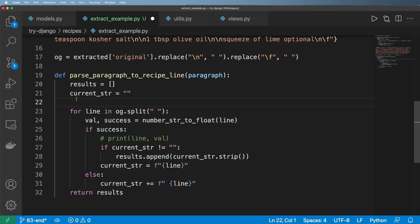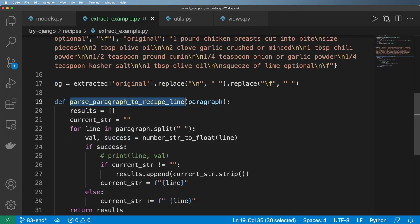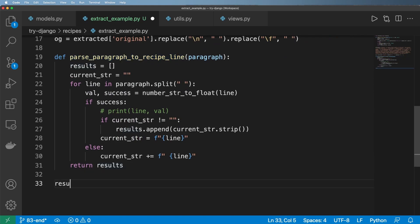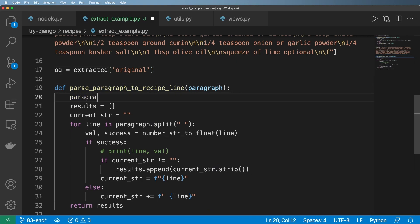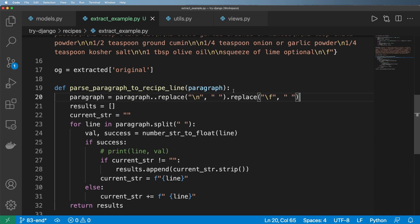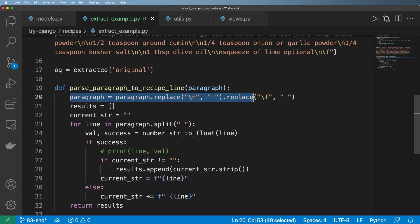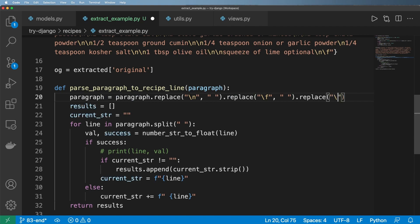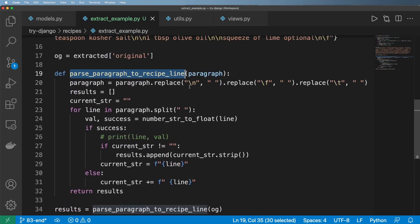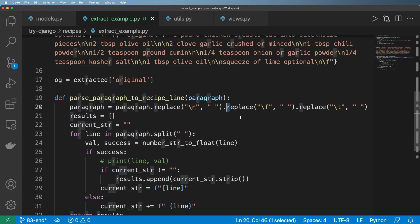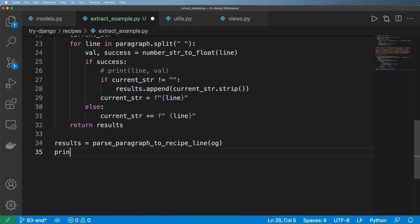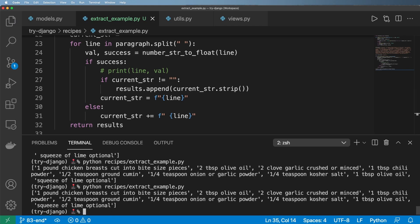I'll cut that out and paste it in here, and this time return the results. Then the paragraph is going to come in here, and we'll say the results equal that along with the original string coming through. What I actually want to do is do the string replacements inside the function, so `paragraph = paragraph` with all of those replacements. If I put them into empty strings it would concatenate words like 'oilsqueeze', so we want a space there to avoid that. Running it again, it's all split up and showing everything we were looking for — cool.